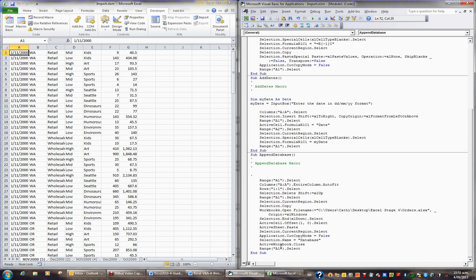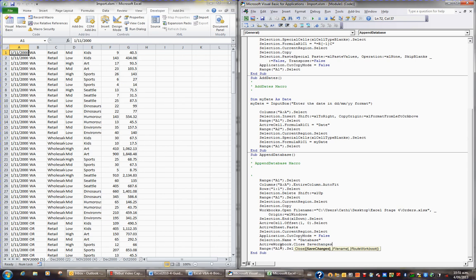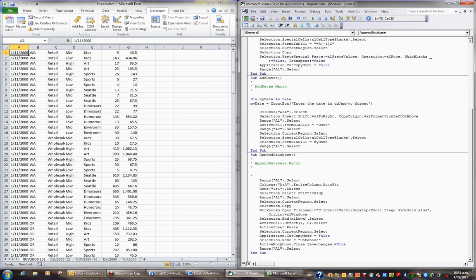Now this next statement here, active workbook, full stop, close, because it doesn't have a save parameter mentioned after the word close, it will always prompt the user if they want to save or not. Now if I want to make that decision for them, then I'll add a space, and I'll add a parameter save changes. And I'll set that to either false if I don't want to save the changes, or true if I do want to save the changes. And if I don't say true or false, then it will prompt the user whether they want to save the changes or not.